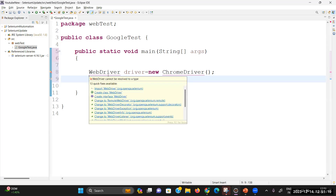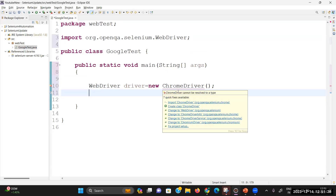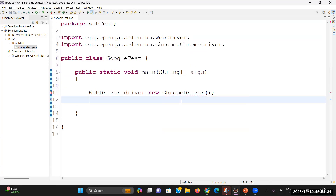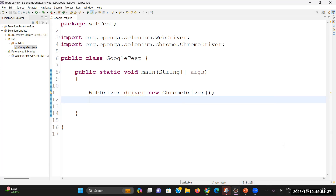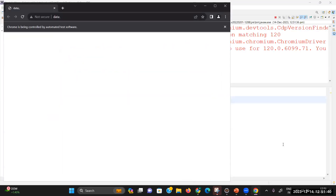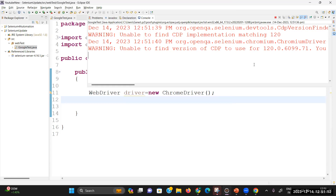Import the WebDriver interface from org.openqa.selenium and import ChromeDriver from the same package. Now if I execute this test, you can see Chrome is being controlled by automated test software — the browser has launched. In the console I'm getting certain logs. The current Chrome DevTools Protocol version available for the browser is 120, but the manager is unable to find the exact matching CDP version for 120.